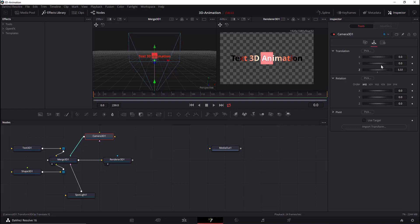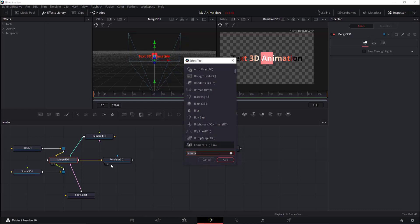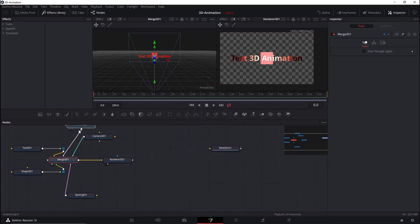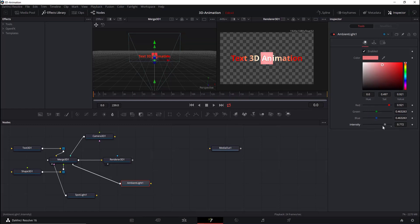That way we can see the whole scene. We can also add an Ambient Light just to give a better effect. An Ambient Light is a general light — like sunlight — which lights the whole scene. We can change the color and the intensity of the light, and it affects all objects in the scene.